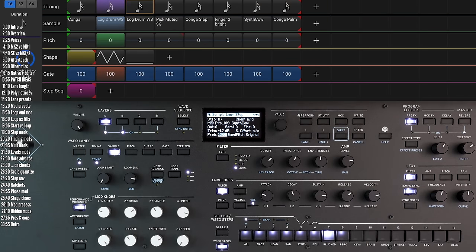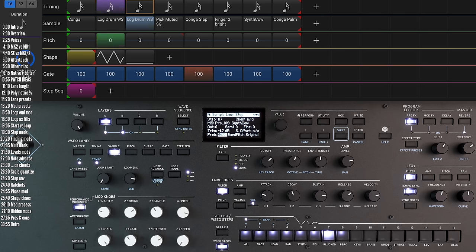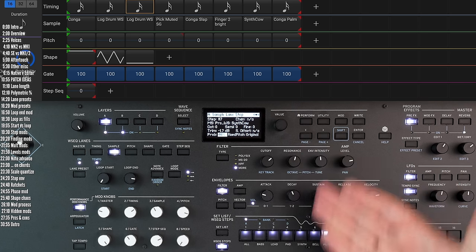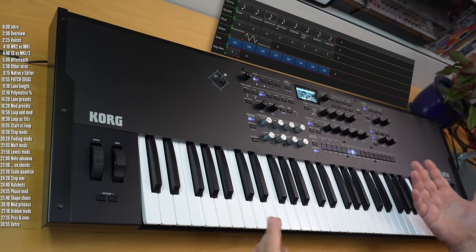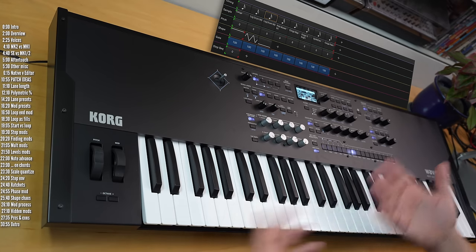As these two notes — steps six and seven within the eight-step sequence — play only every two or three cycles, this creates a way more interesting and evolving pattern compared to what we had before.